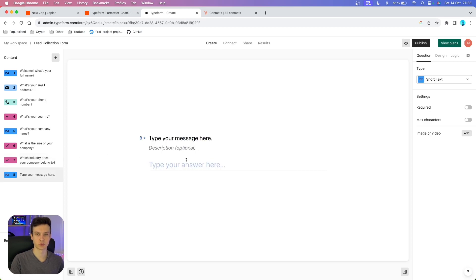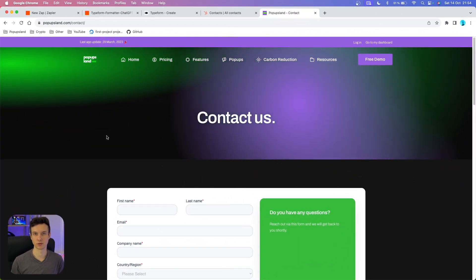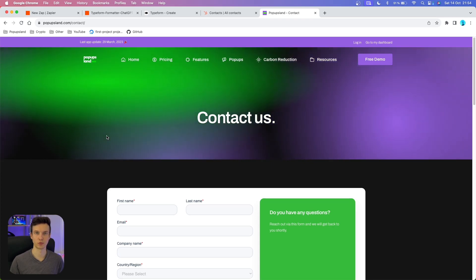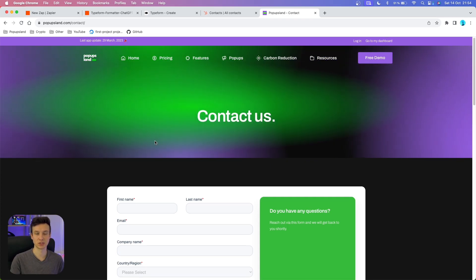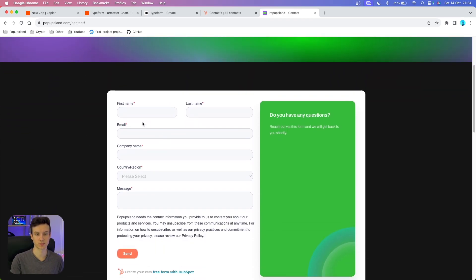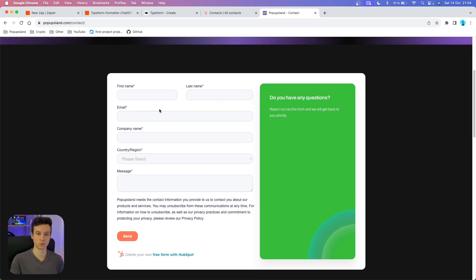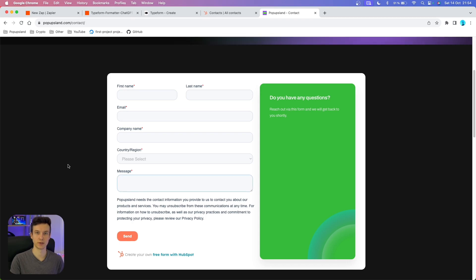The last question is where they can actually leave a message to ask anything about our business. Just so you get an idea, you can also create the form with any other provider, not just Typeform. In this case, you can also create it directly with HubSpot — I created a contact us form here which has very similar information, and then at the end the lead can leave a message.